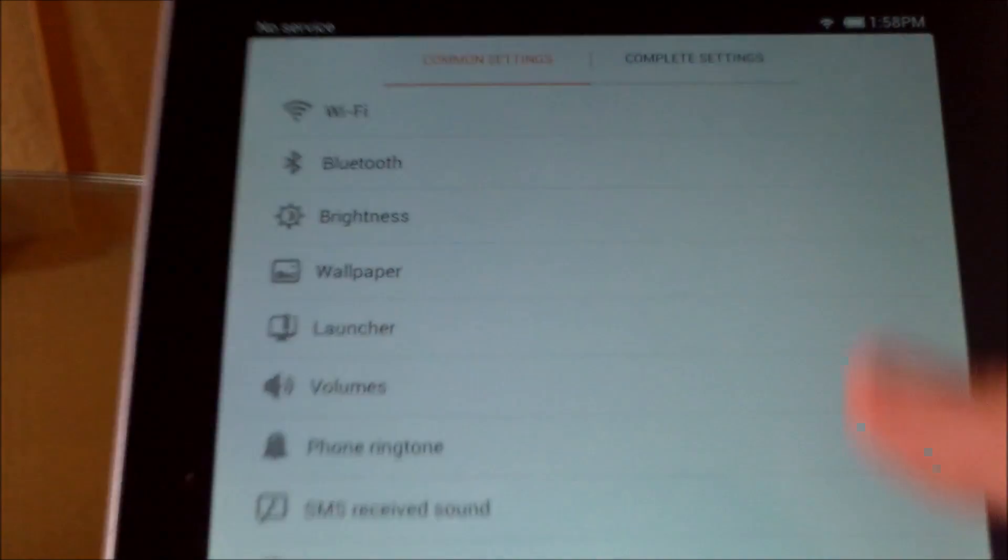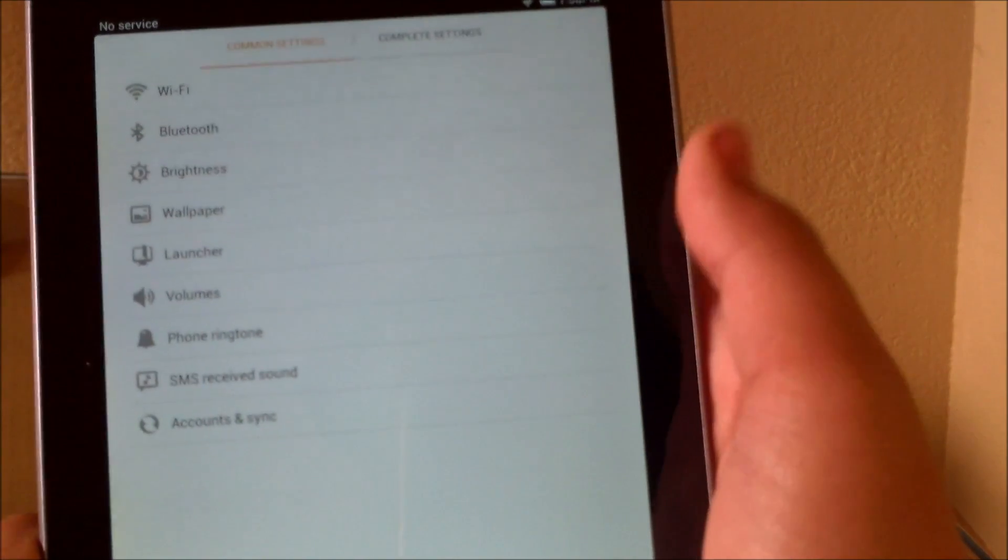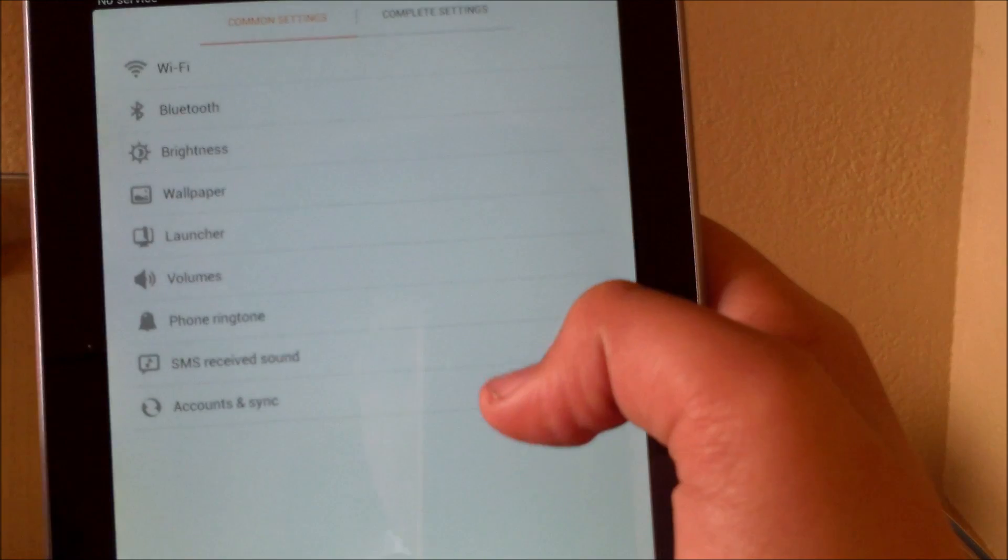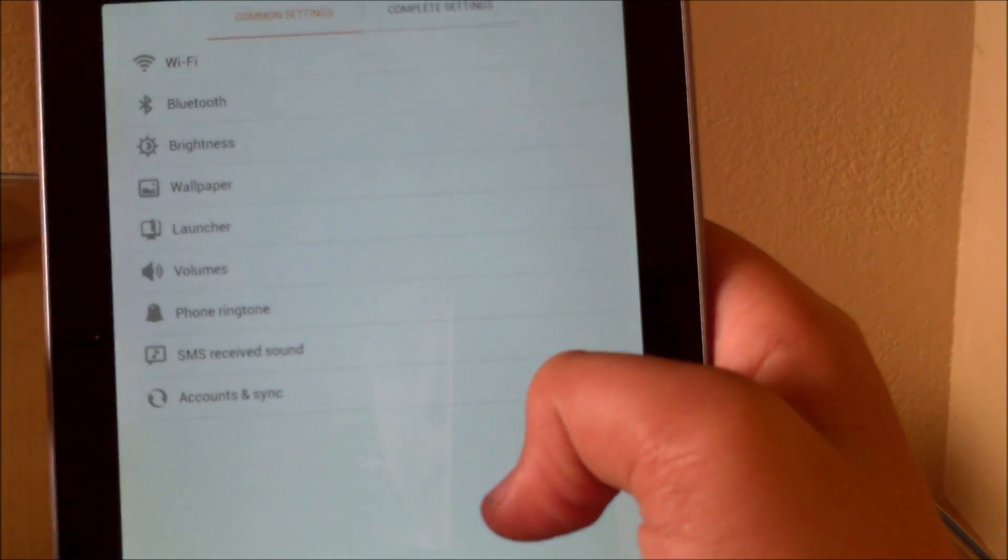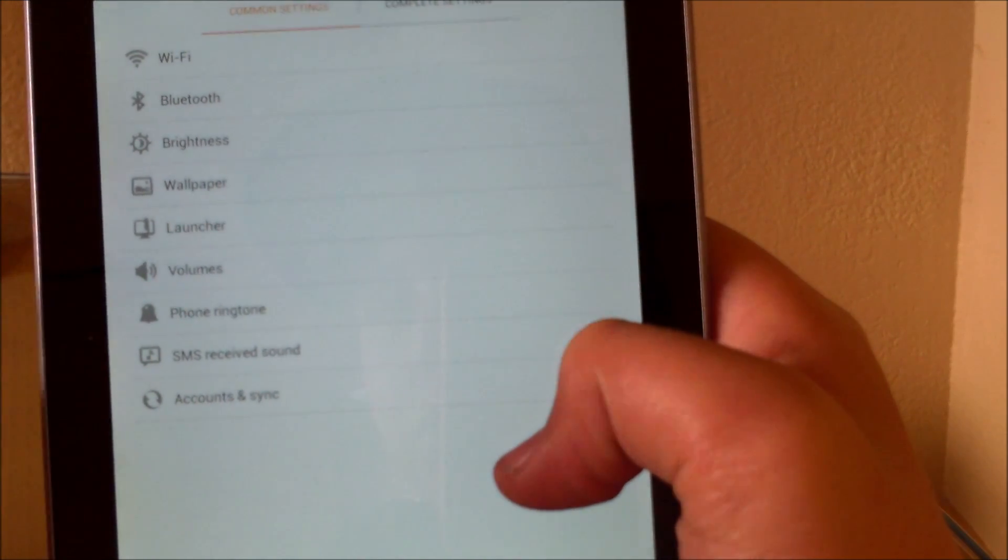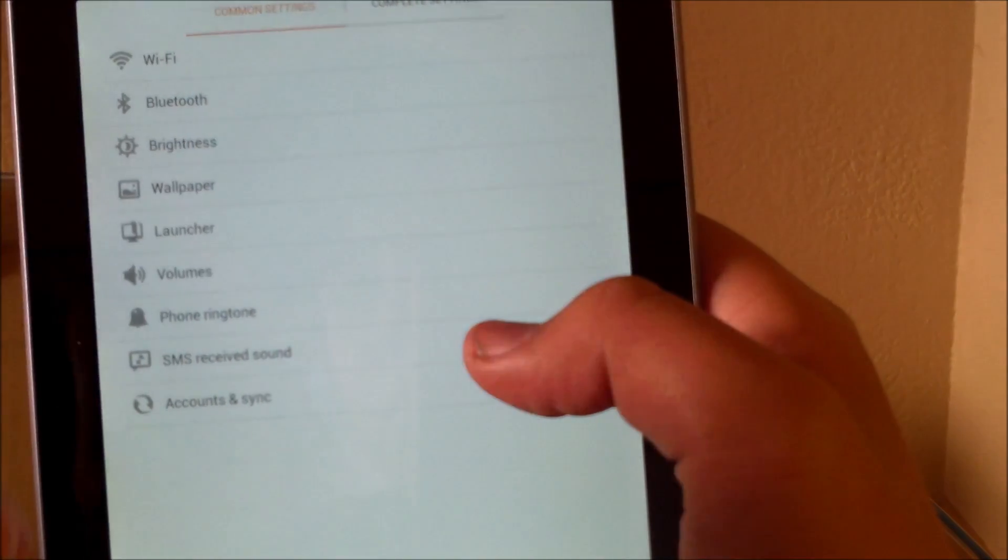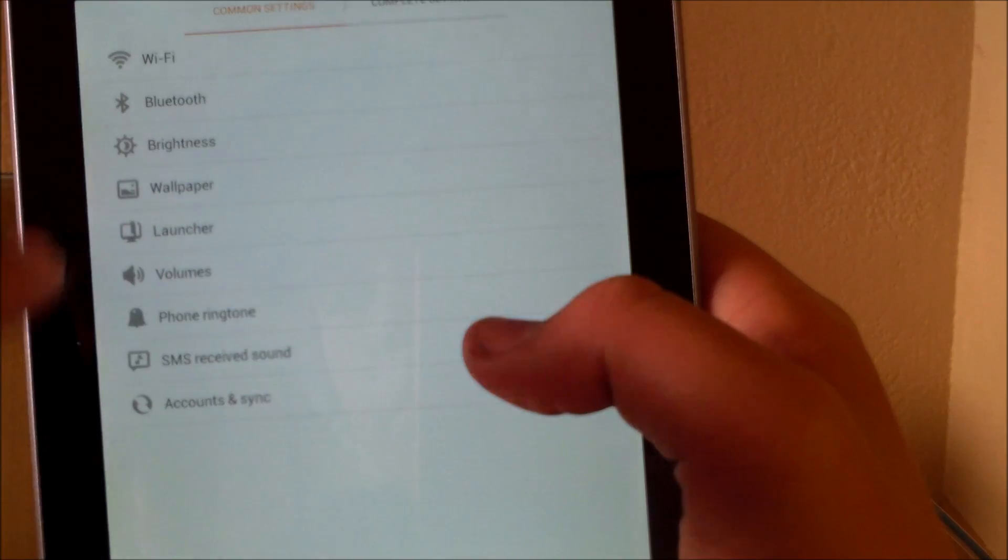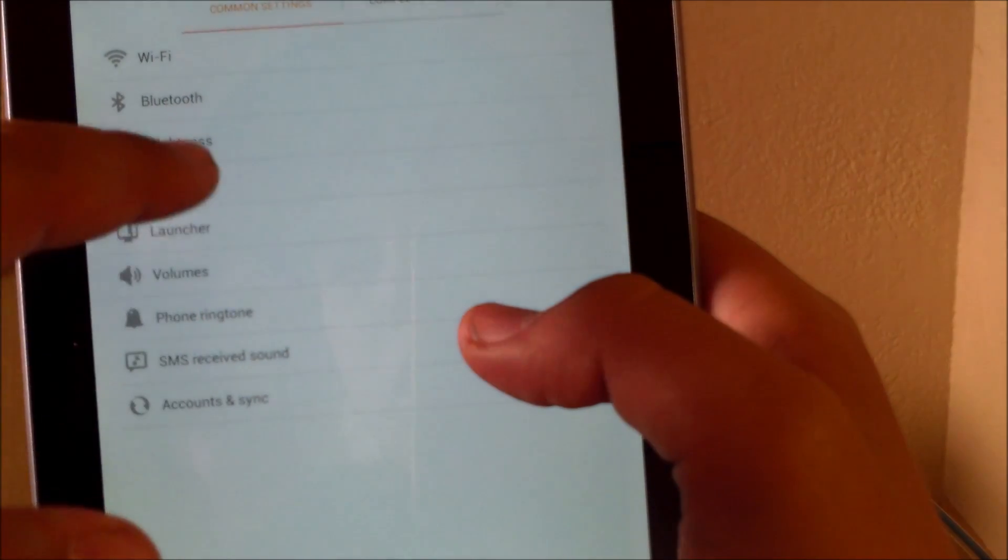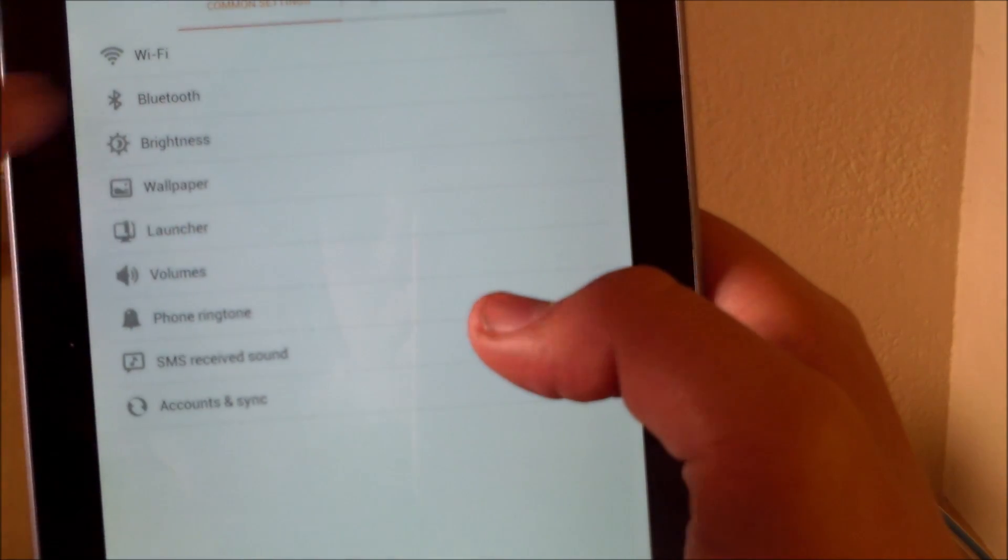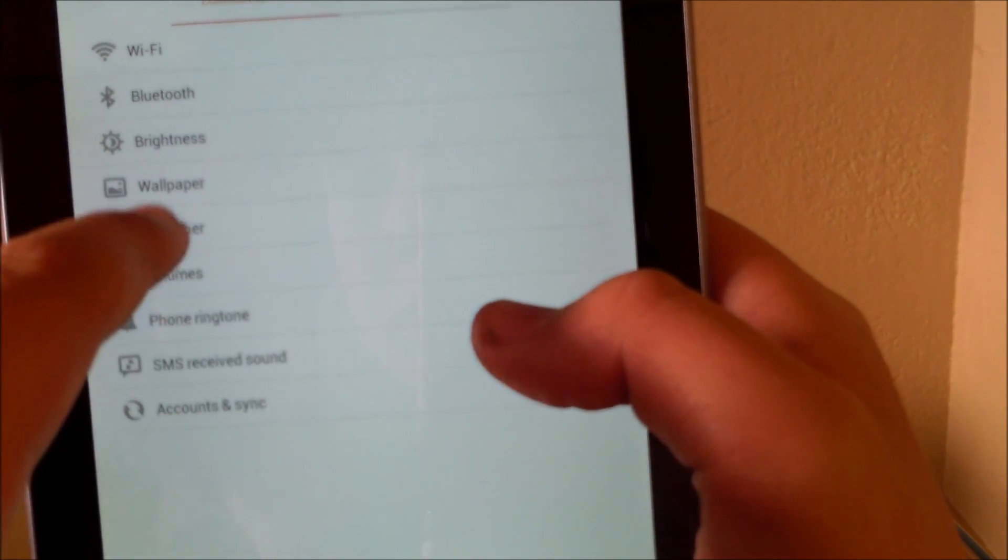If we go down here in the settings, it has two sections: common settings, where it's just like WiFi, Bluetooth, launcher, wallpaper, that stuff. So if we go into launcher...